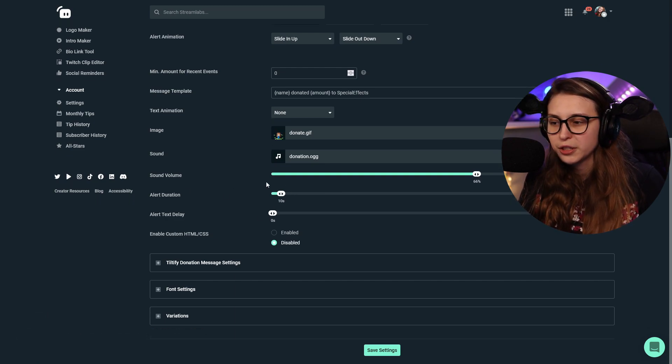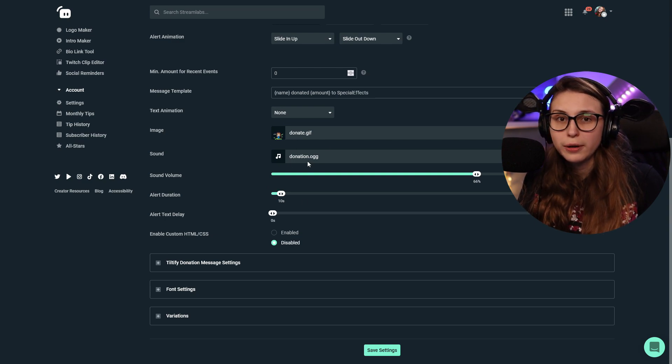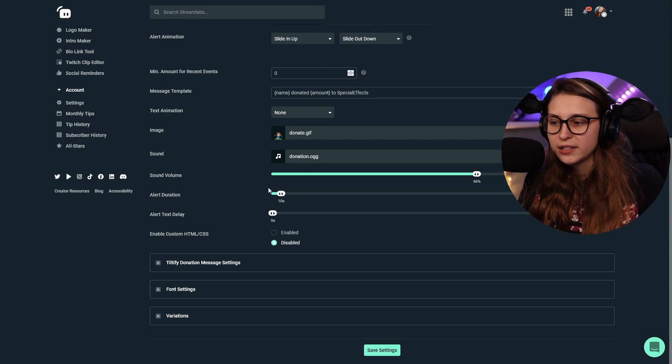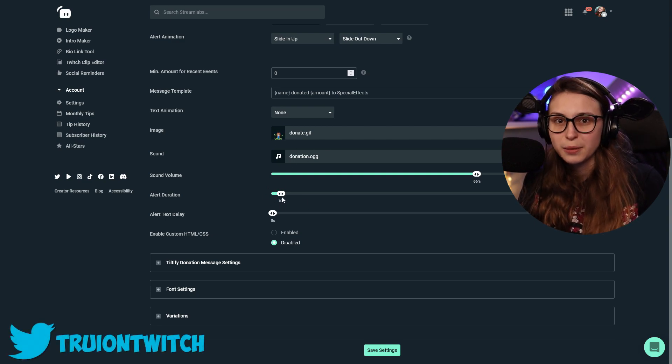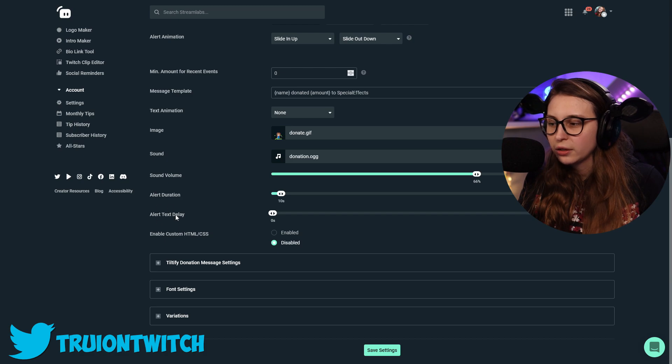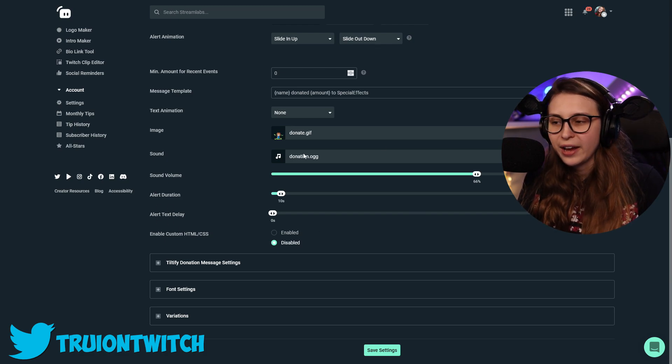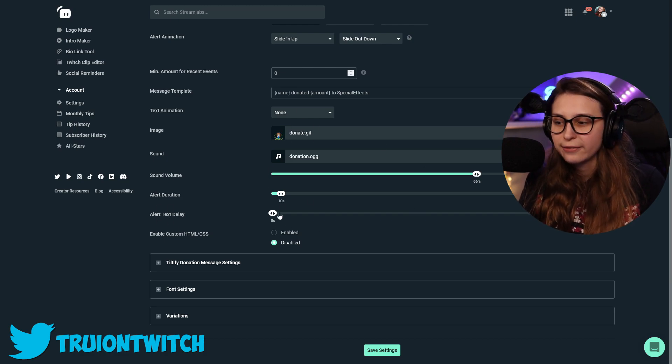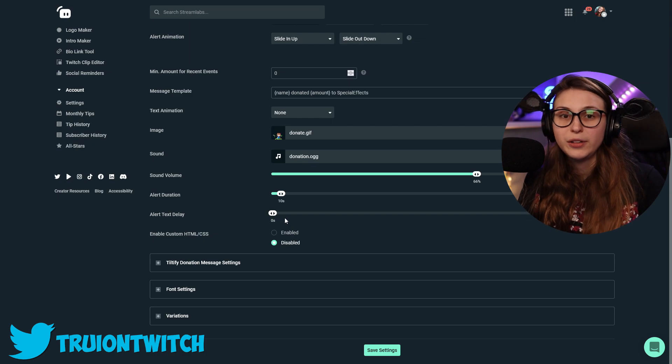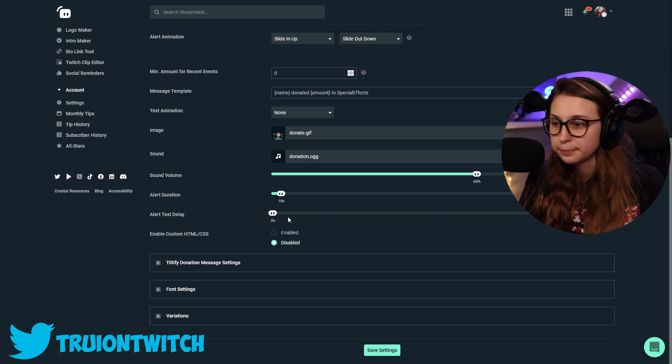And we can set the alert duration right here. I've got music under it. That takes 10 seconds. So I keep this on 10 seconds myself. And we can also put a delay on the text. So then we see the picture first. And then after the delay, we also see the text.